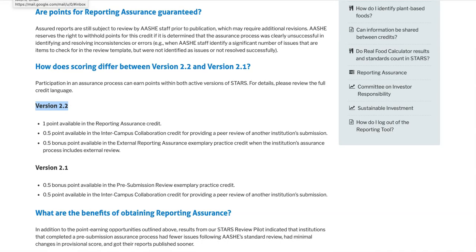Under version 2.2, there are several points available to institutions that complete an assurance process prior to submitting their STARS report. One point is available in the reporting assurance credit that we're talking about today. Half a point is available in the inter-campus collaboration credit for providing a peer review of another institution's submission. And half a point is also available with the external reporting assurance exemplary practice credit when the institution's assurance process includes external review — for example, peer review or review done by a third party.